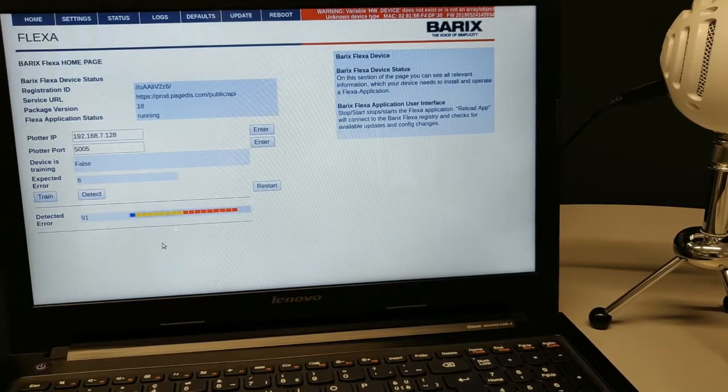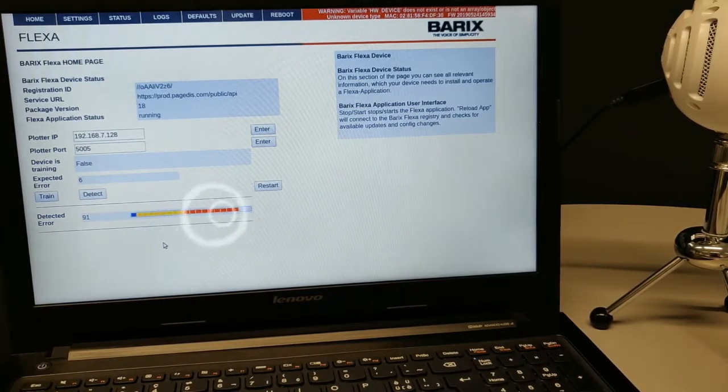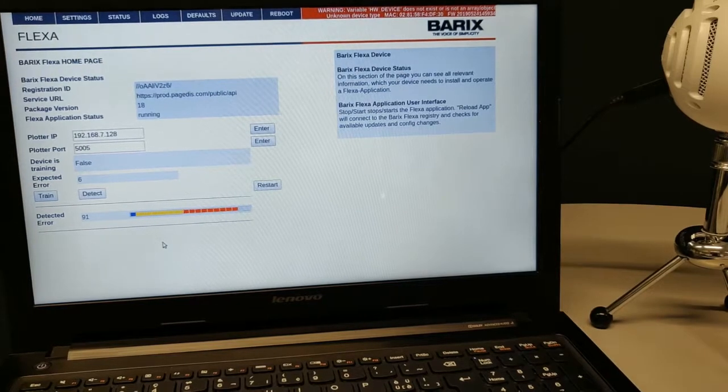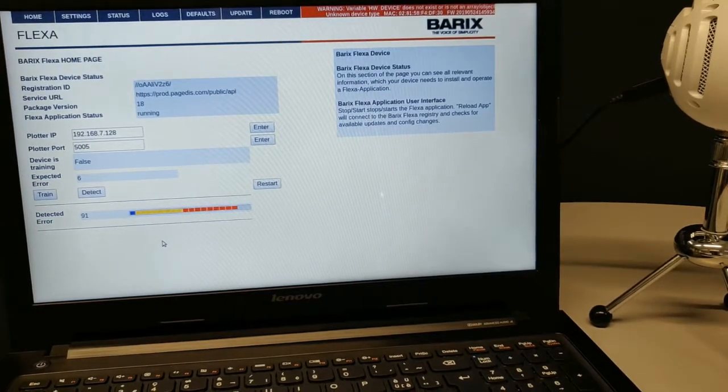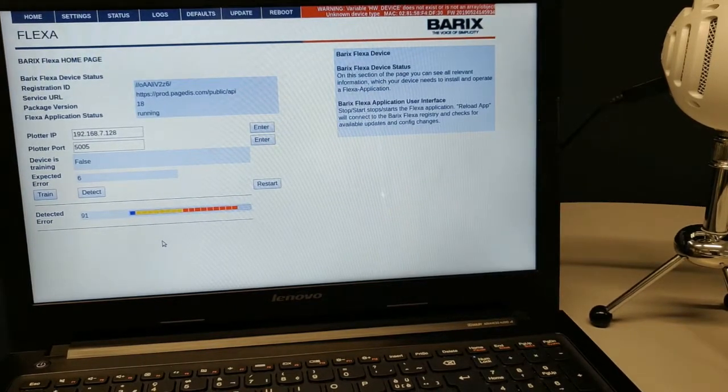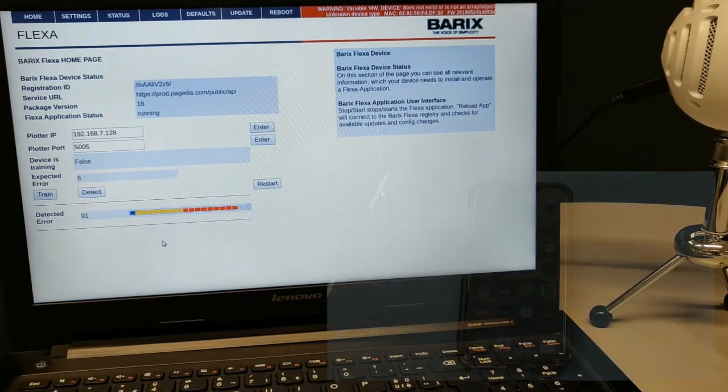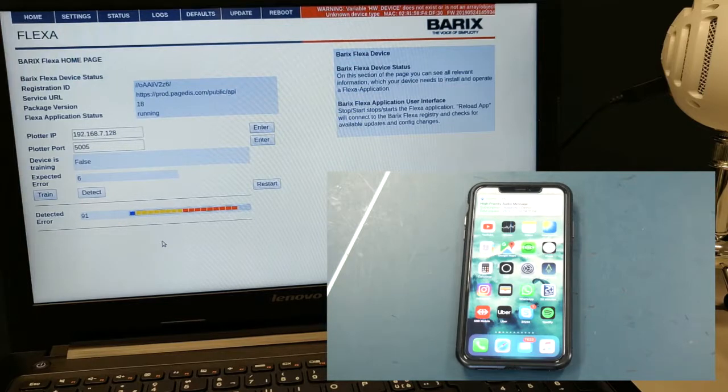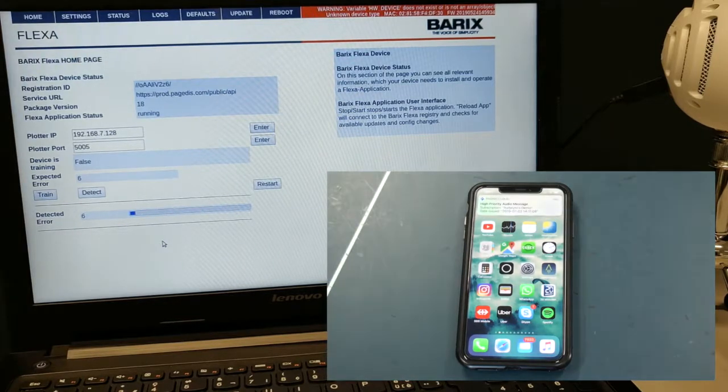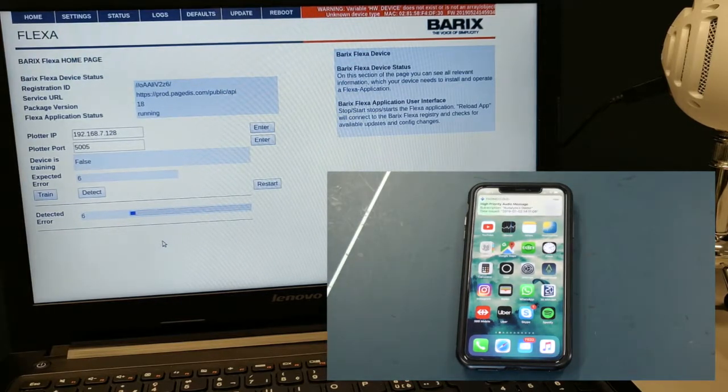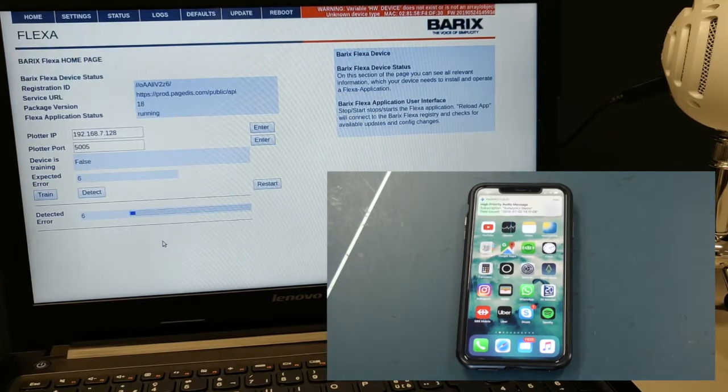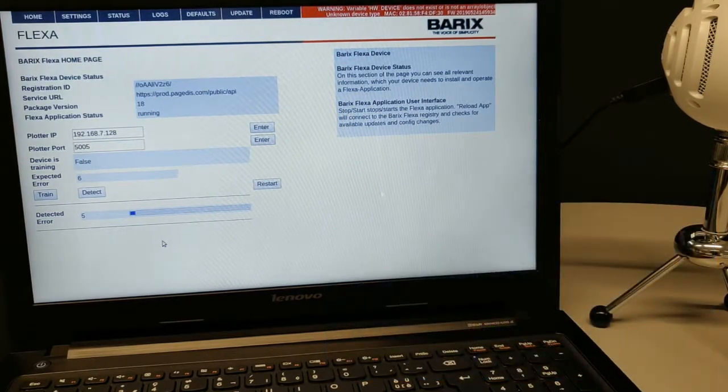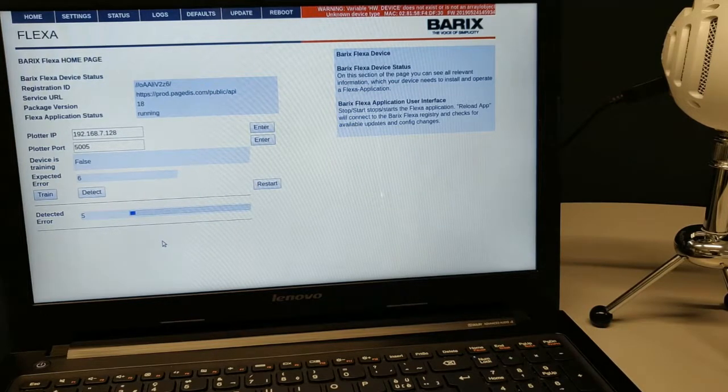As soon as the error crosses a certain threshold, an alert is sent to the customer. The device goes into the recording stage where it records the anomaly for a certain period of time. Right now, it's set to 7 seconds.